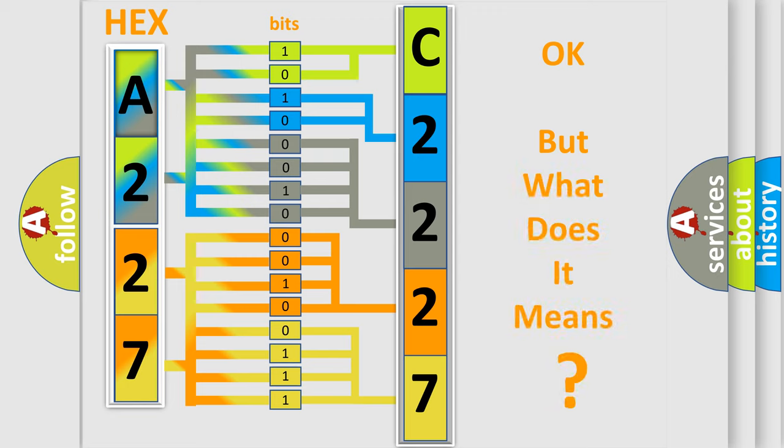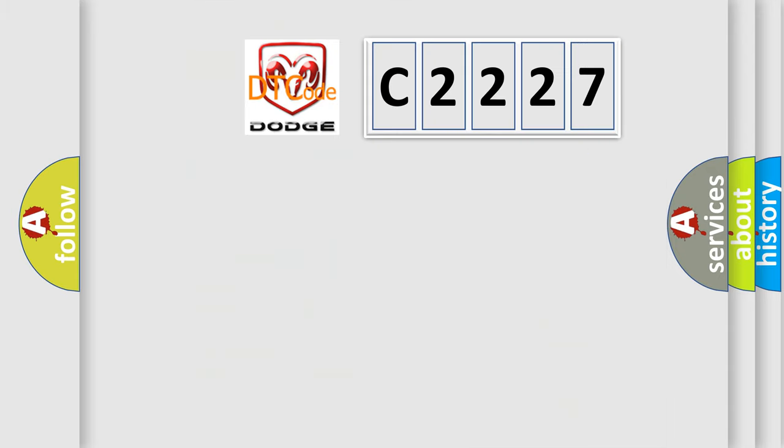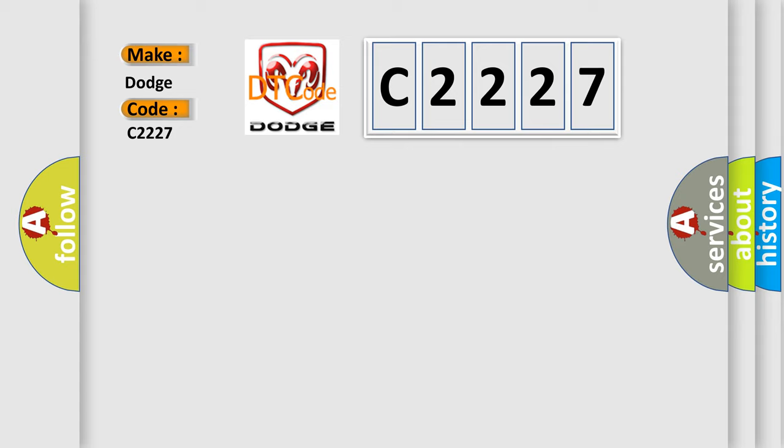The number itself does not make sense to us if we cannot assign information about what it actually expresses. So, what does the diagnostic trouble code C2227 interpret specifically for Dodge car manufacturers?